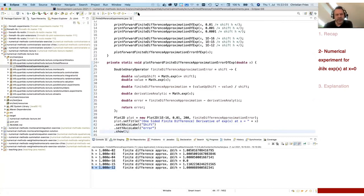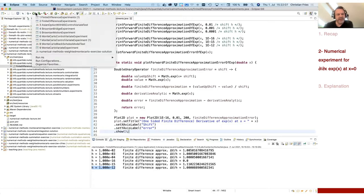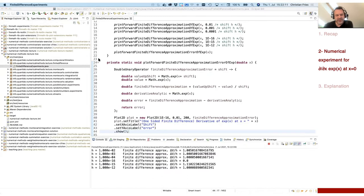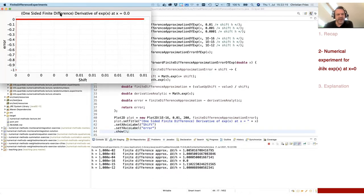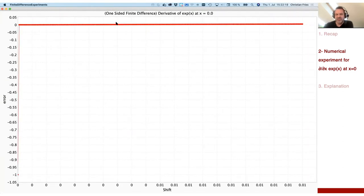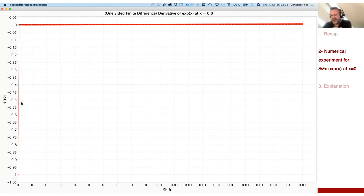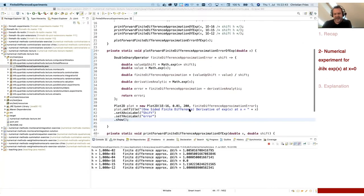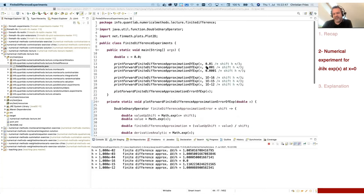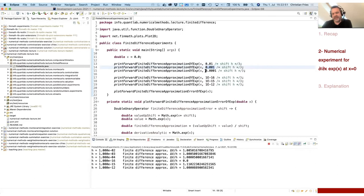Now I just want to plot this function. I have a small plot helper code here — let's create a two-dimensional plot. Let's calculate from very small shifts — from 10 to the minus 16 up to 0.01, this is the x range. Let's use a few points here and calculate this finite difference approximation error function. Let's set some title — this is the one-sided finite difference approximation of the derivative of exponential x at x equals x. Let's also set the x axis label as the shift, and the y axis as the error. Then let's show this. Let's check what we will see if we just plot this function.